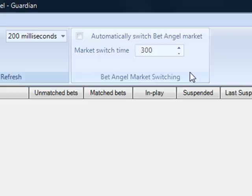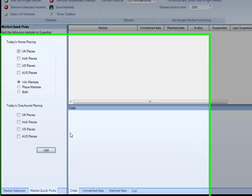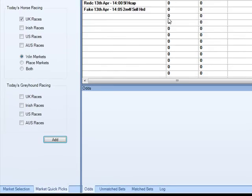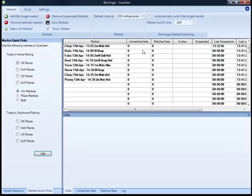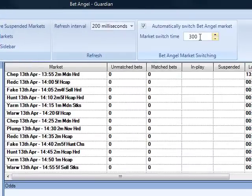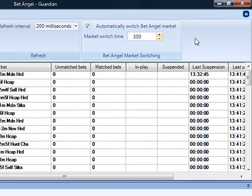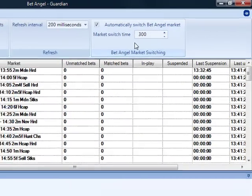If you want to do something a bit cleverer, if you go into Guardian, you can see we have this box up here: automatically switch BetAngel market. If I go in and add all of today's UK races, then click automatically switch BetAngel market, you can see that we can actually set it here. If I set it to 60, it would switch 60 seconds before the off; 120 would be 2 minutes; 240 would be 4 minutes; 300 would be 5 minutes.